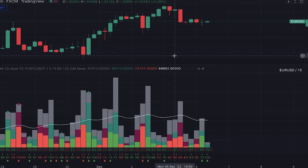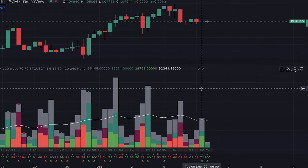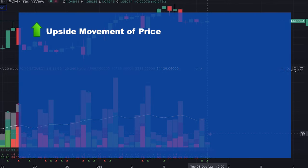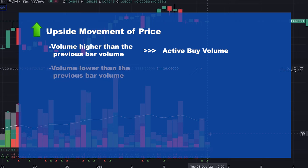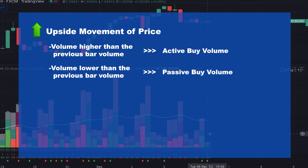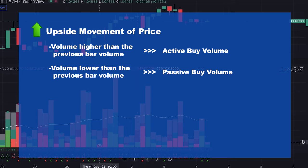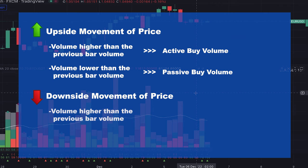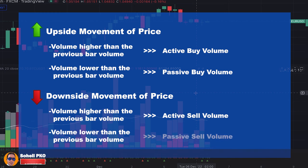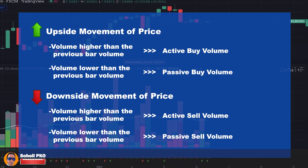Now that you know where this information comes from, let me explain dominating buy and sell volume. When we have upside movement of the price happening with volume higher than the previous bar volume, it's an active buy volume. But when for the upside movement of the price we have volume lower than the previous bar volume, it's a passive buy volume. So having more dominant active volume in a time period while the price increased is preferred. We have the same for dominating sell volume: downside movement with volume higher than the previous bar is active sell volume, and downside movement with lower volume is passive sell volume. Similarly, having more dominant active volume while the price decreased is preferred.